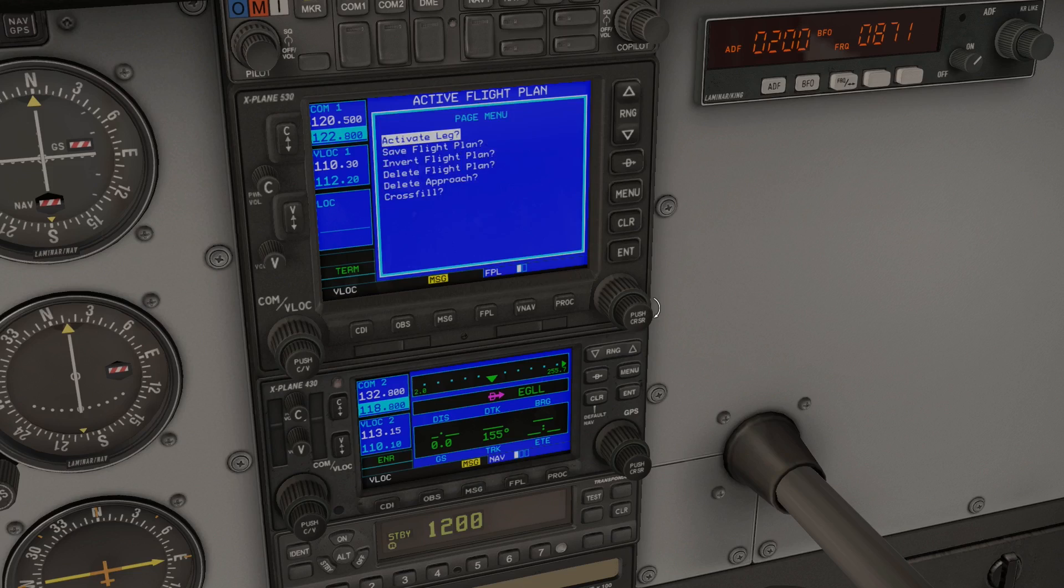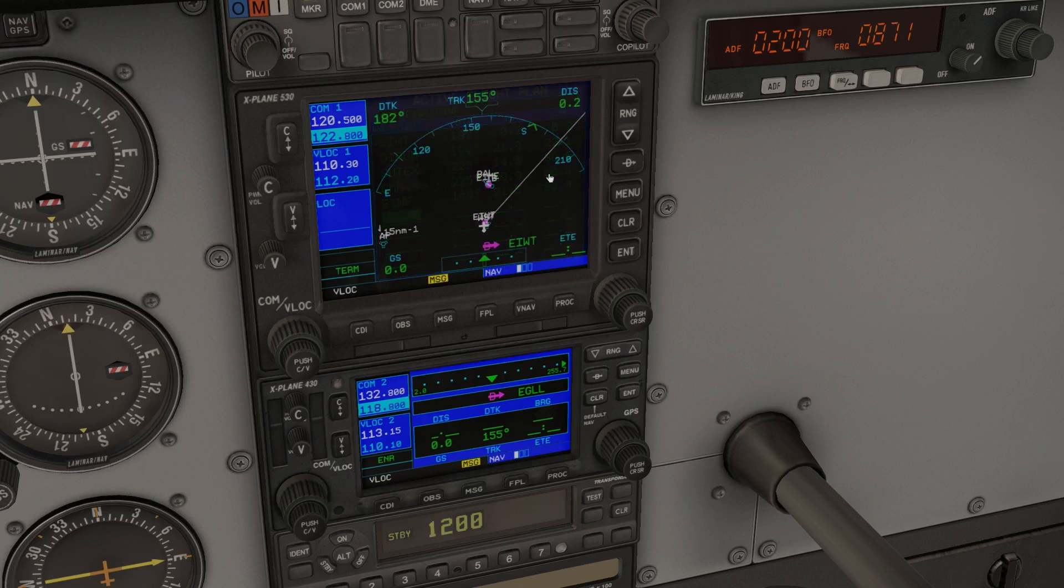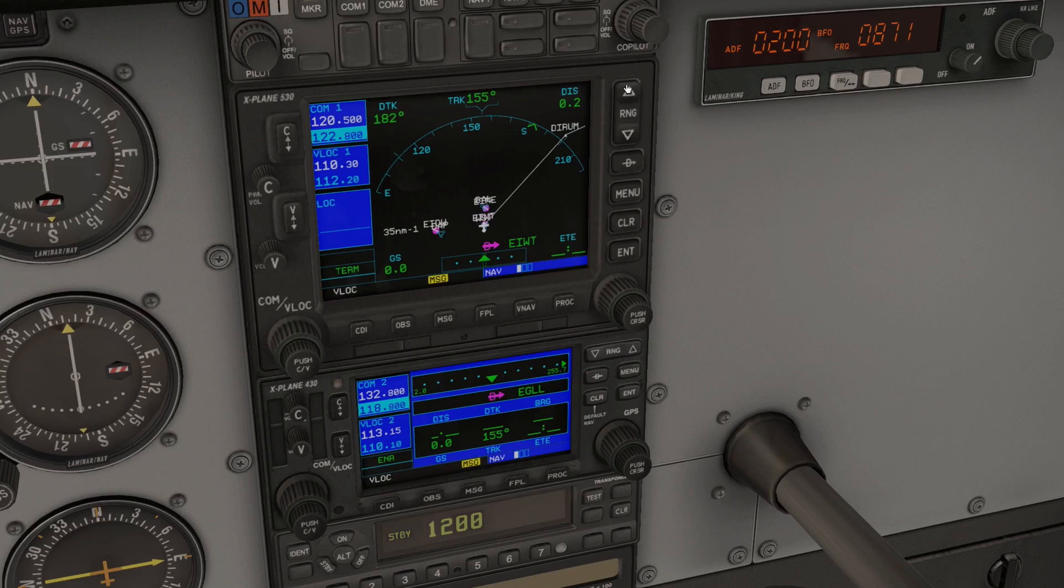When you're done, press menu, use the outer knob to select save flight plan and press enter. Now you can look at your flight plan in all its glory. There are a few things such as departure and arrival menus and vertical navigation which I've set aside for now. I want to keep this as concise and accessible as possible.